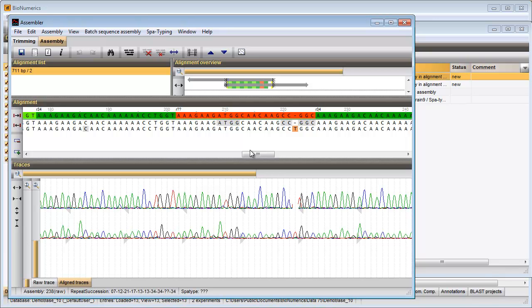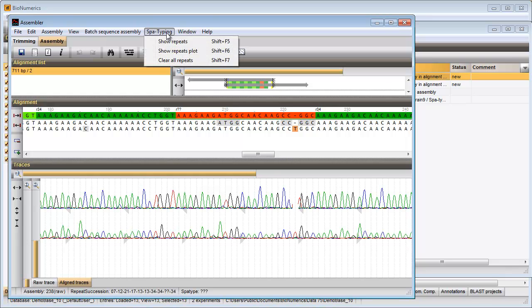One repeat has a red color. I can have a look at the nearest repeat matches with the menu items, spot typing, show repeats plot.